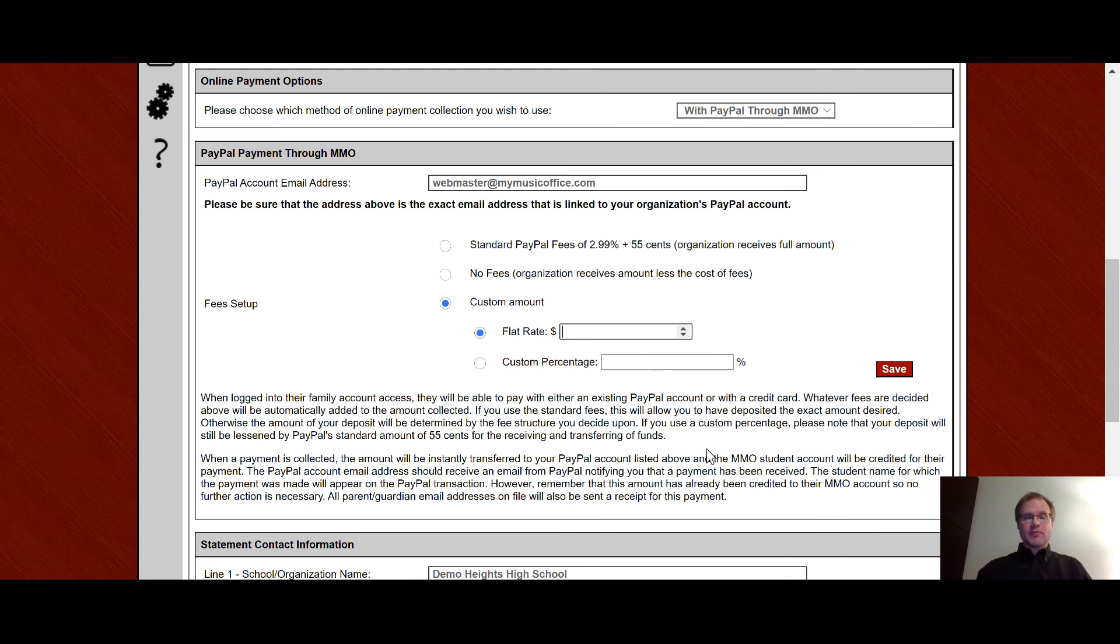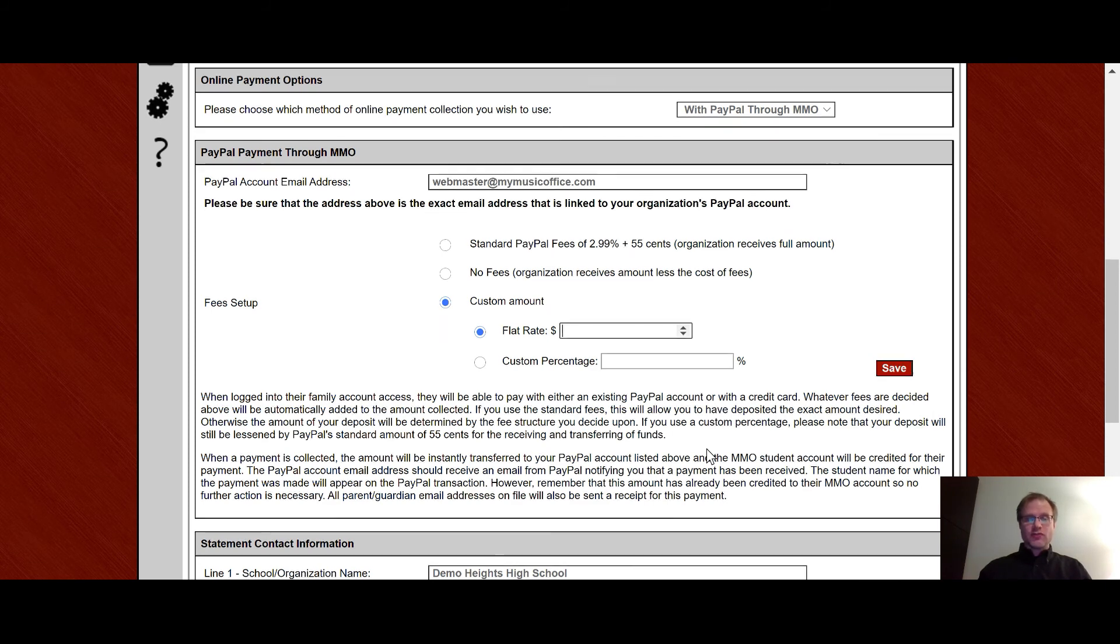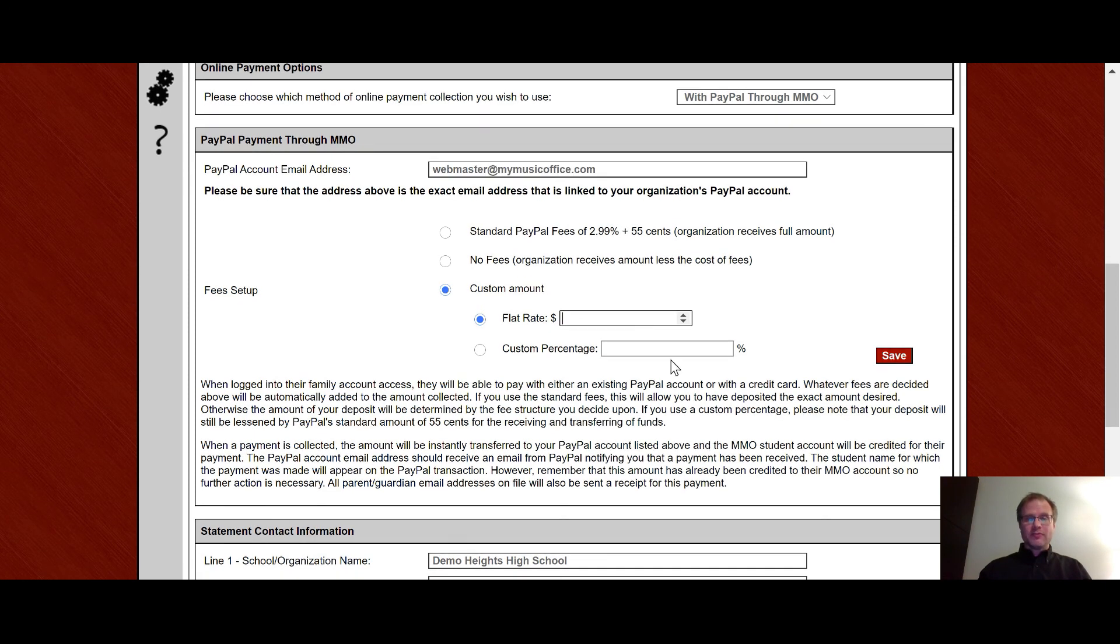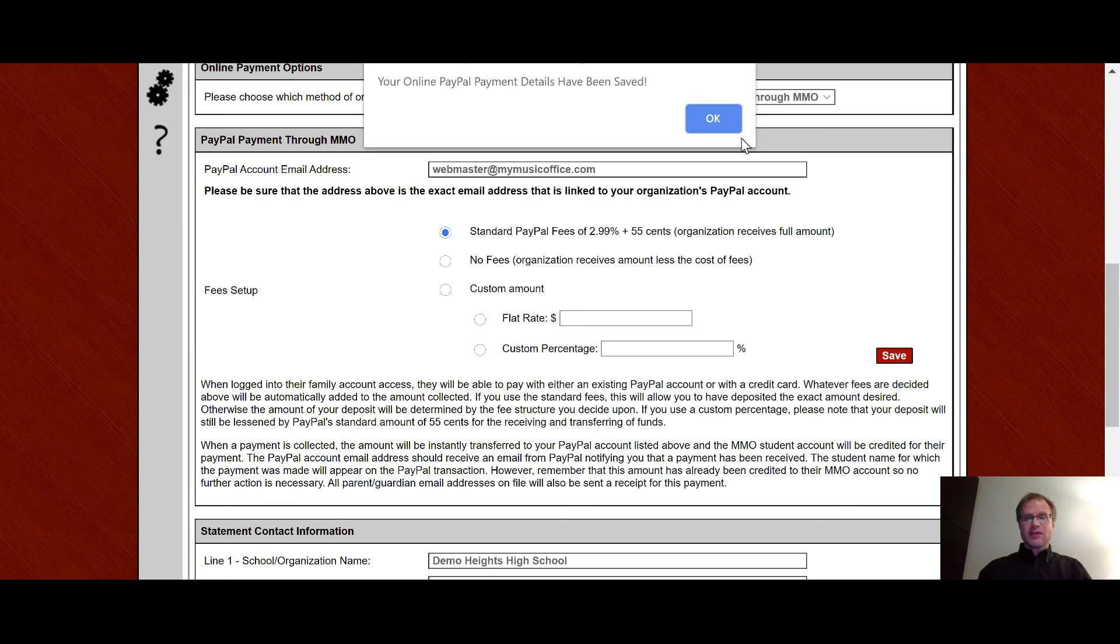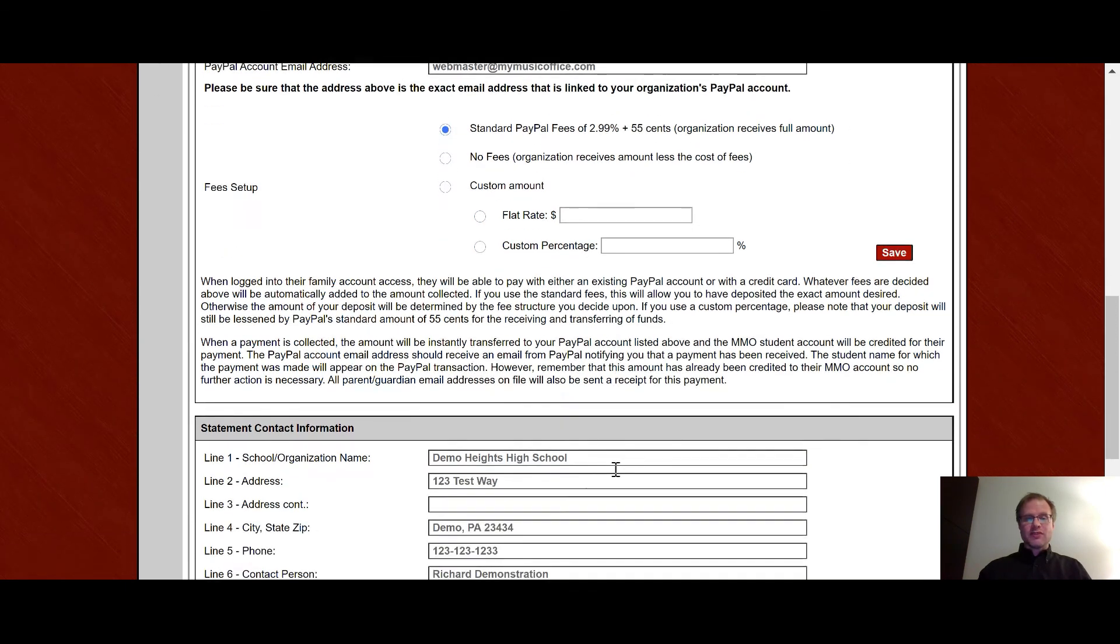Please note that My Music Office does not take a single cent of any of these fees. It all goes, all the fees are PayPal's fees. And so what you're doing here is deciding how much money you want based on what PayPal is going to charge you. Once again, My Music Office does not charge anything for providing this structure with PayPal. So right now I'm just going to choose standard PayPal fees and then I hit save. And now that is saved in the system for this account.